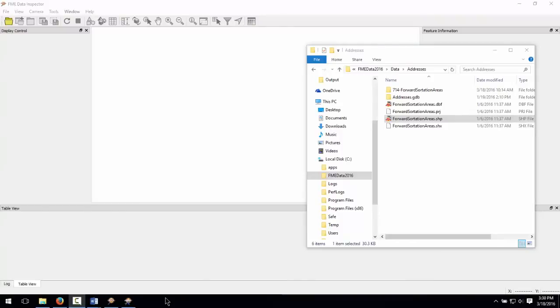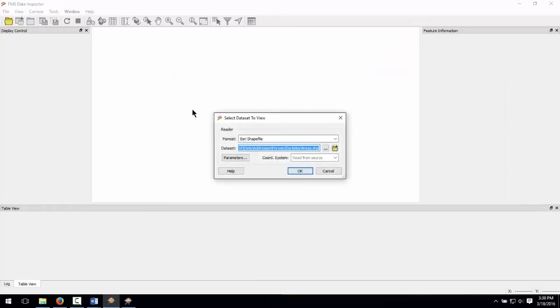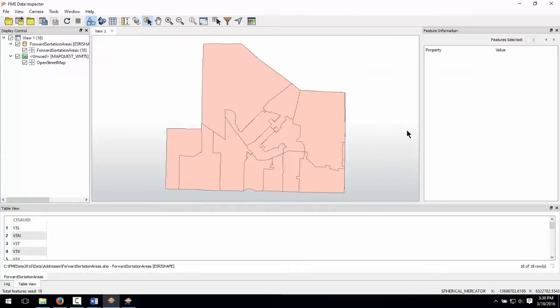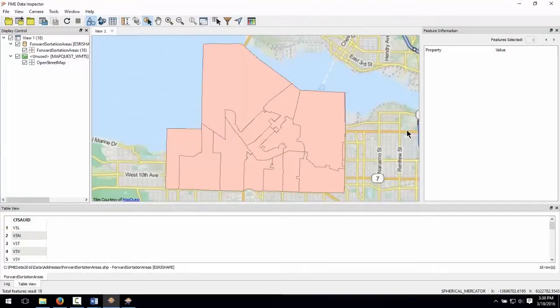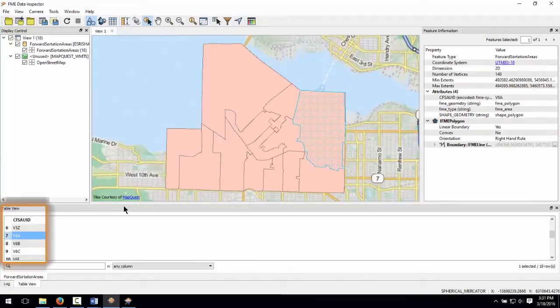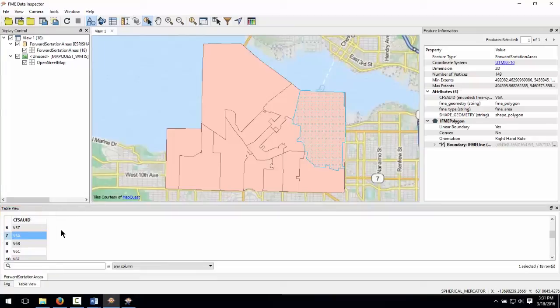Drag the Esri shape forward sortation areas file into the FME data inspector. We have area features representing the forward sortation areas. There is a single attribute which identifies the forward sortation area, which is the first three characters of the postal code.